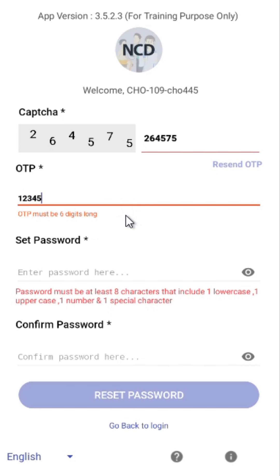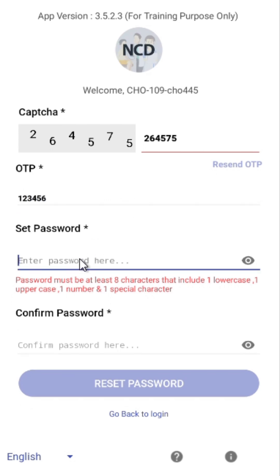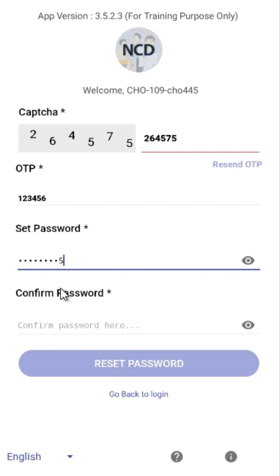Enter the OTP you receive and then create a new password. Make sure your password has at least 8 characters, including 1 capital letter, 1 small letter, 1 number and 1 special character.